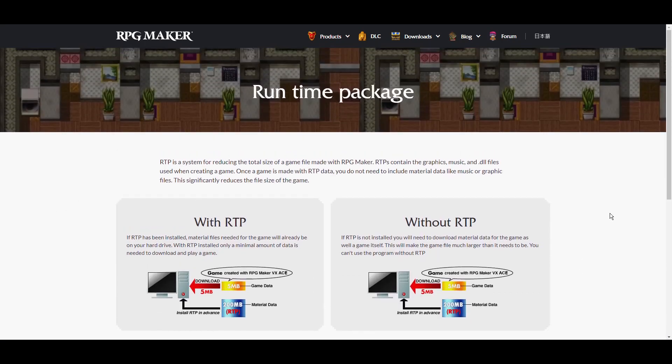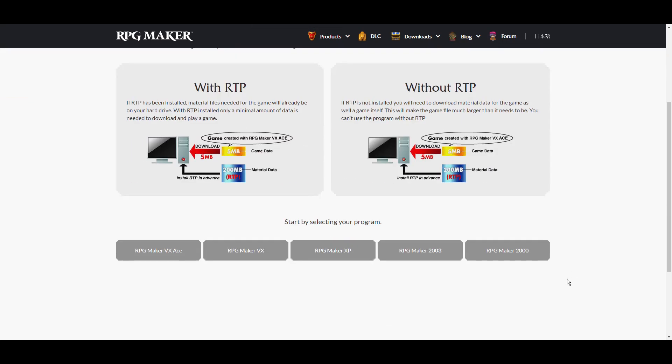If you don't, the game's likely not going to launch due to missing assets. But make sure you're in Japanese locale before you download these, because if you don't, you'll download the wrong RTP and the game won't work.